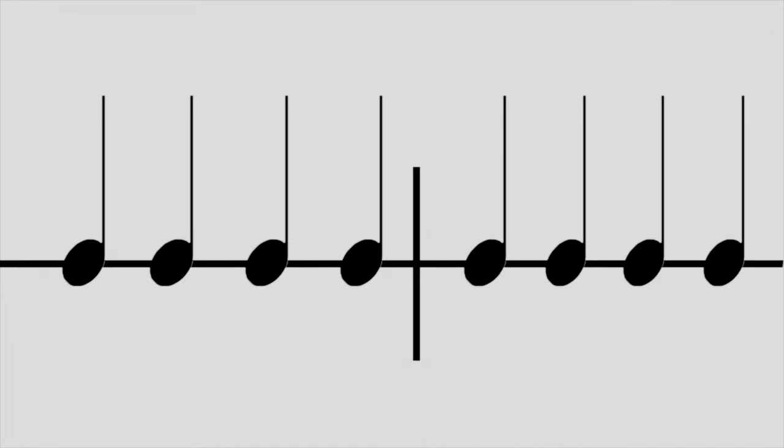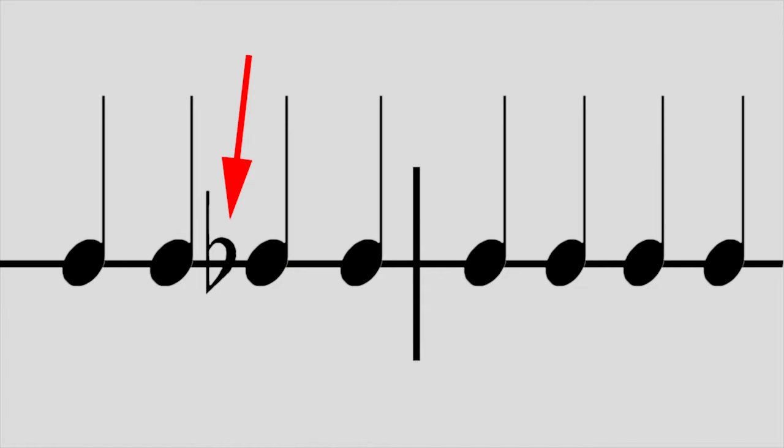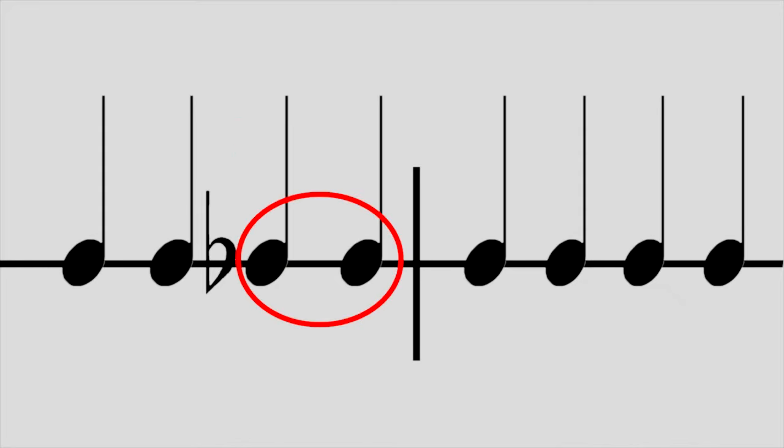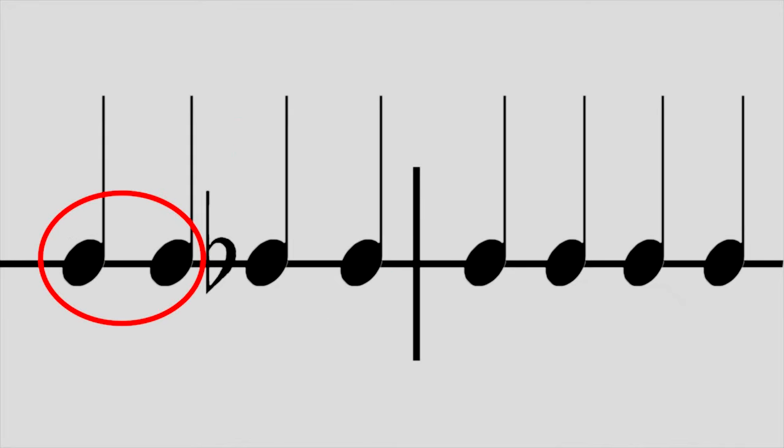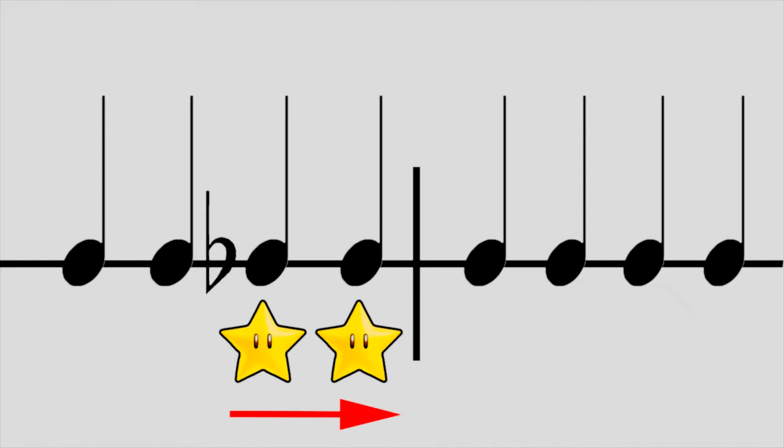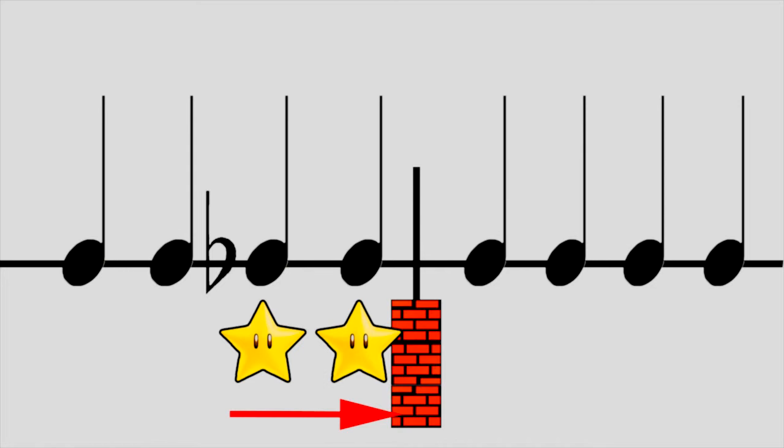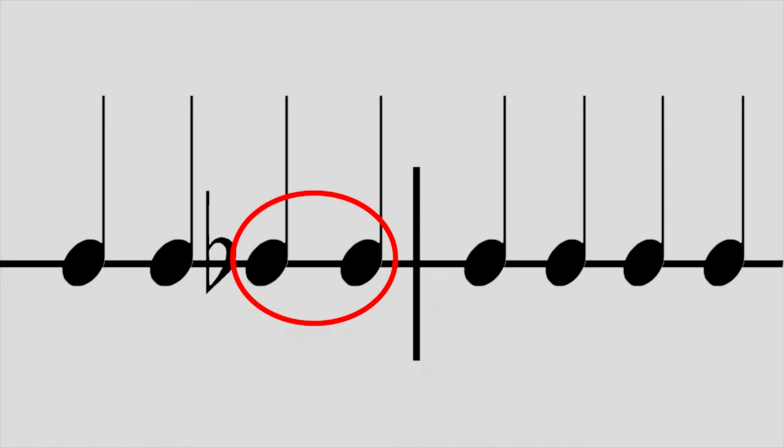Here's another important detail. Where the sharp, natural, or flat appears in the measure is really, really important. Here are our eight B naturals again. Now this time, I'm placing the flat in front of the third B, right here. So now, how many B flats do I have in this example? I know these two are flat. But what about these two? Are they flat? No. Sharps, naturals, and flats only work going to the right, or forward, if you will, like this arrow. We know the second measure is not affected because the flat doesn't carry through the bar line. So the only flats in this line of music are these two.